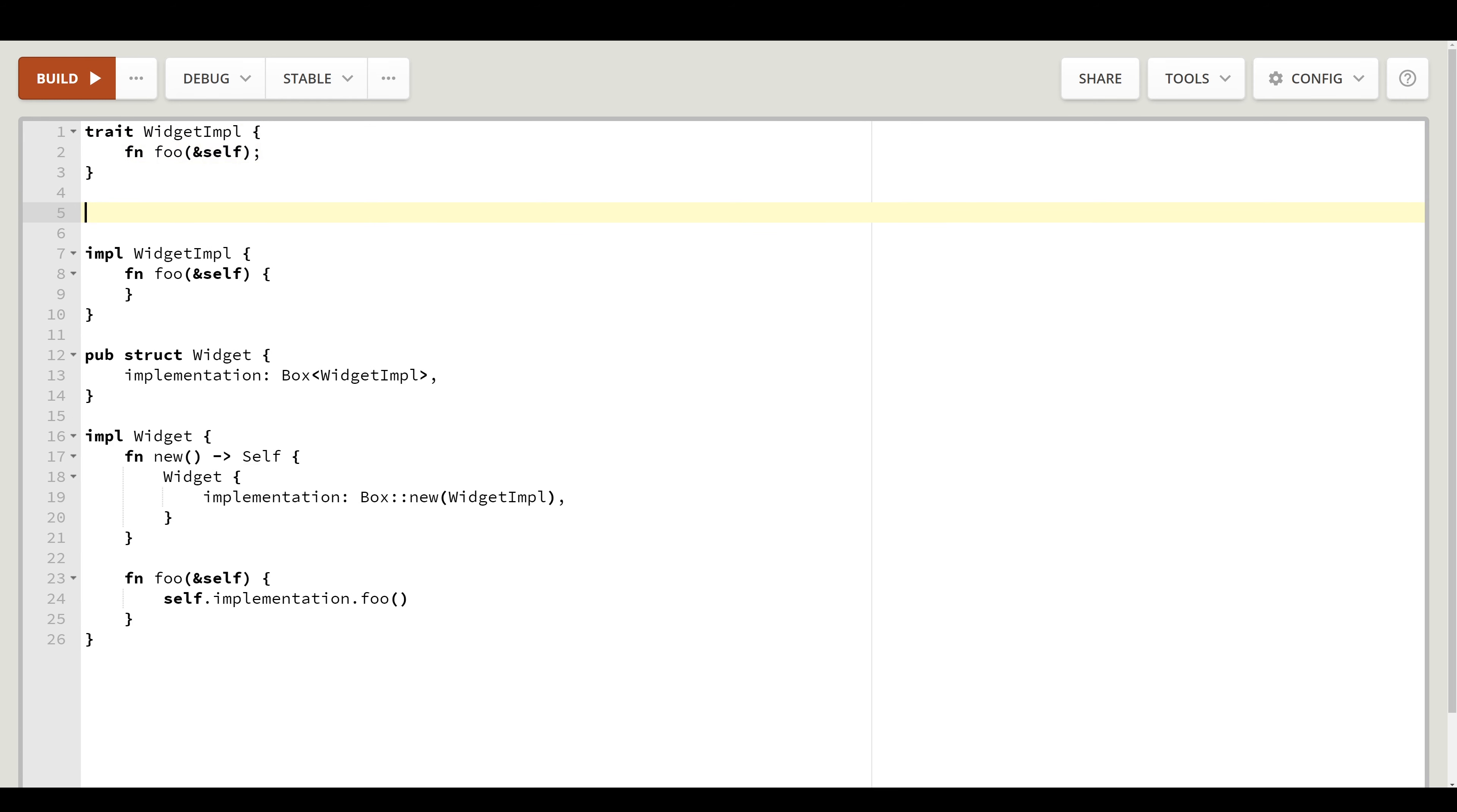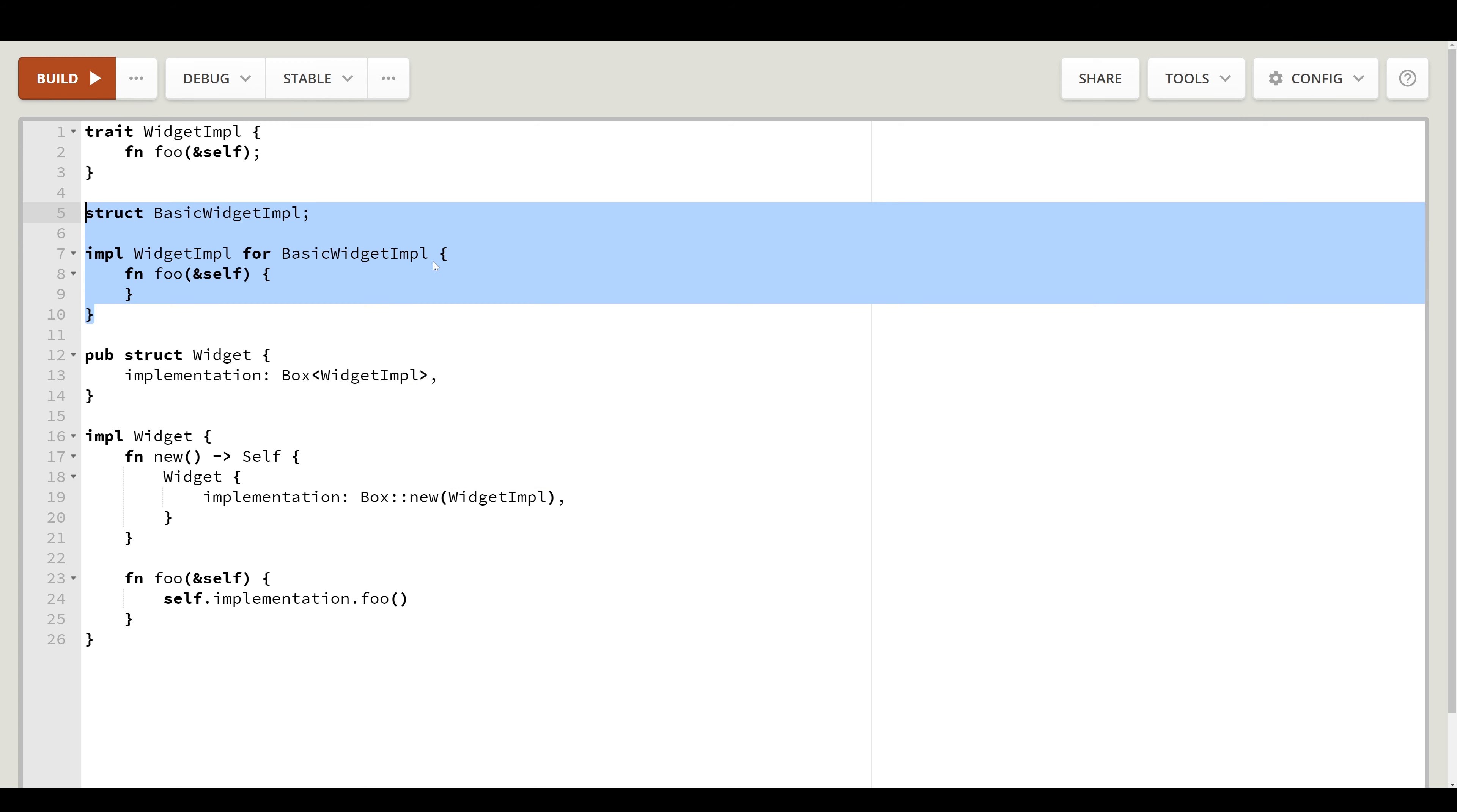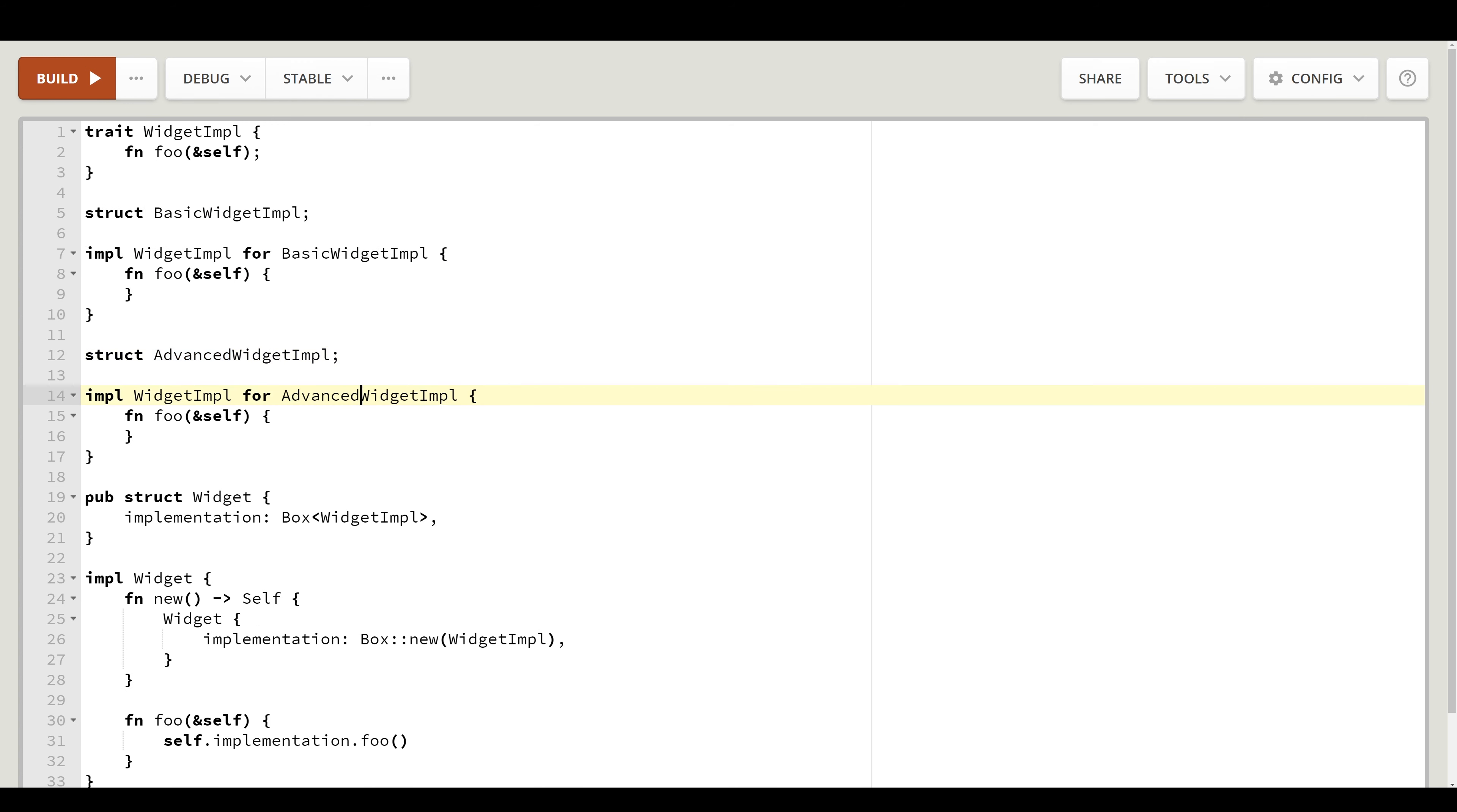Now let's create our first concrete widget implementation. It will be our basic widget impl. And let's implement widget impl for our basic widget impl. So we simply change this. We can also add another concrete implementation. And we have an advanced widget implementation. Two concrete implementations of our widget impl trait.